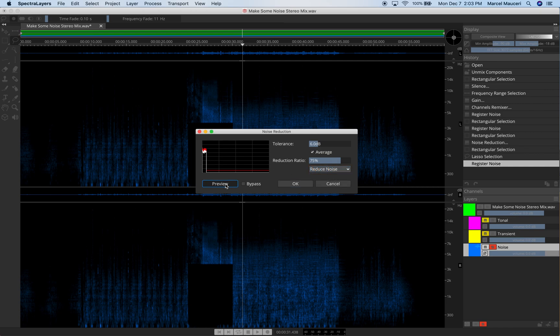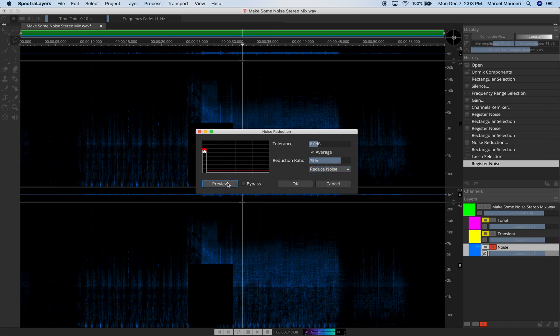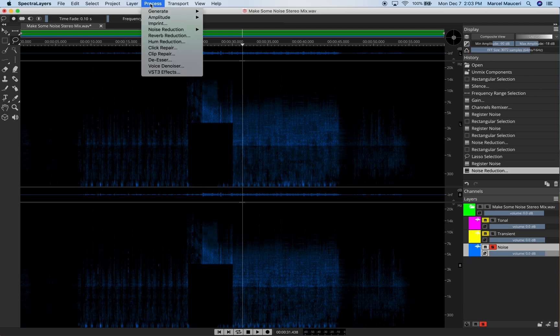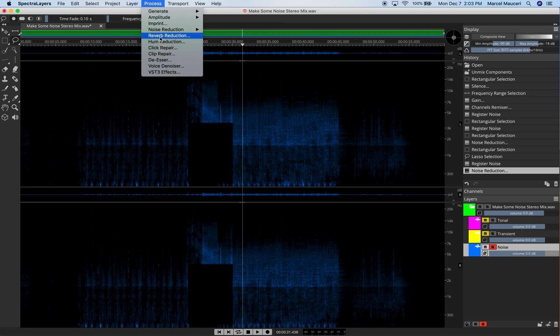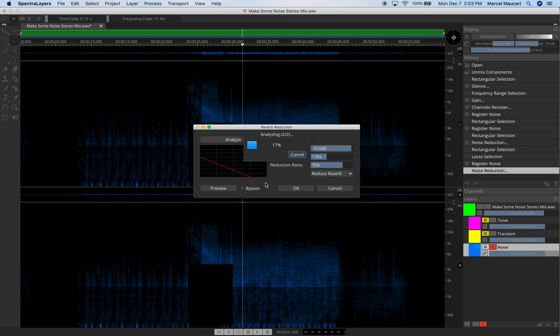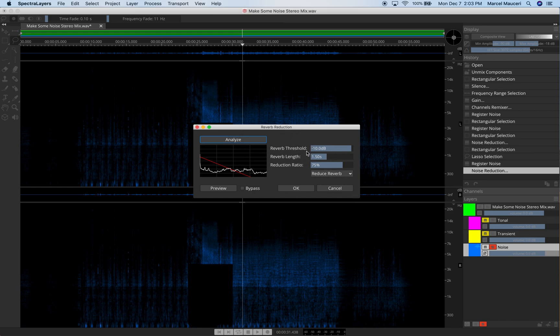Now from there, we can preview or just apply it to the selected layer. Next we have the Reverb Reduction option, which allows you to analyze the reverb tail of the selected layer. Now you have different parameters you can adjust. And basically to minimize the artifacts when you're removing that reverb tail from that selected layer.